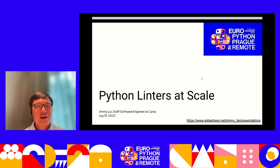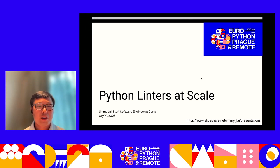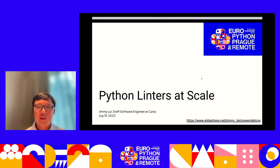My name is Jimmy Lai. I'm a staff software engineer at Carta. Today I will talk about Python linters at scale.